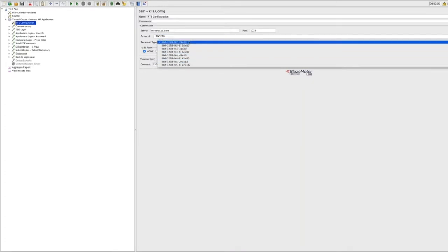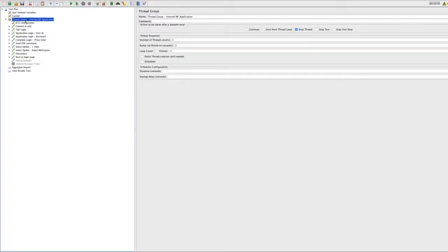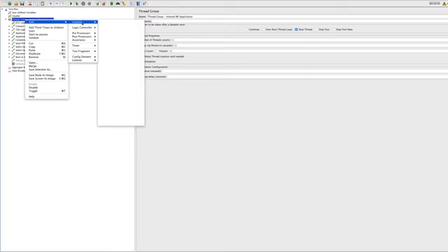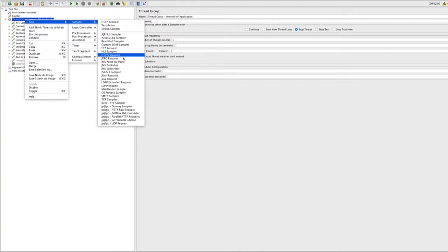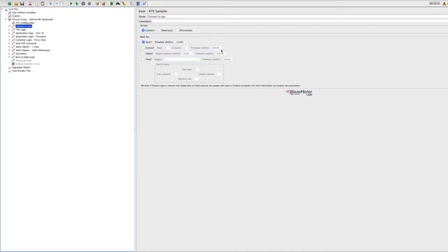The config element basically describes the machine, the protocol you want to use, and based on the protocol, which type of terminal. You can also choose whether to apply SSL or not, which version, and a timeout. From there you have the sample — you can add it by going to Sample and you'll see the RTE sample, the BlazeMeter RTE sample.